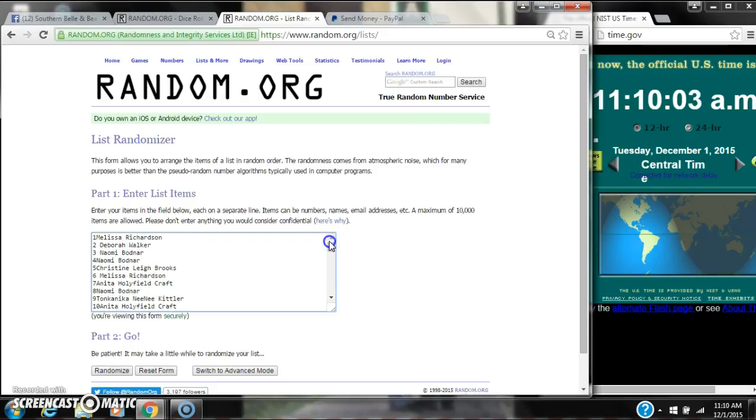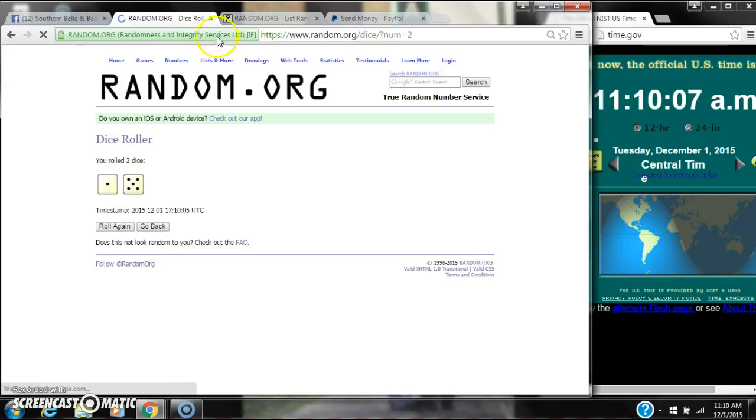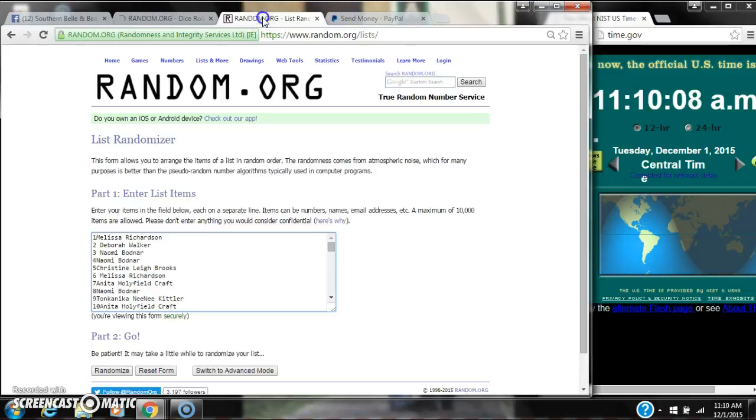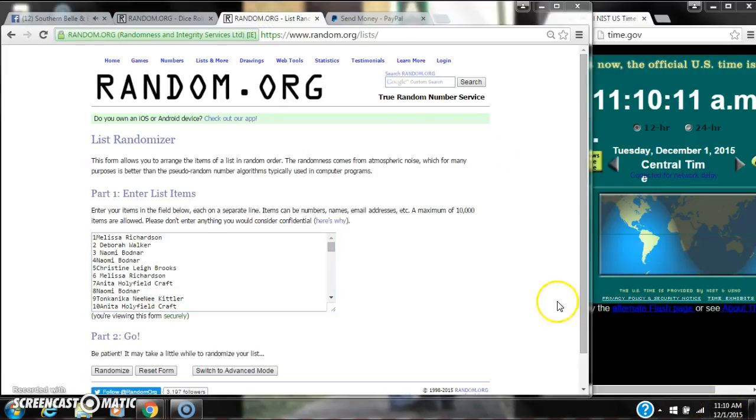We need a 6 or higher on the dice. Alright, we have a 6, a 5, and a 1. Here we go for the first time at 11:10.